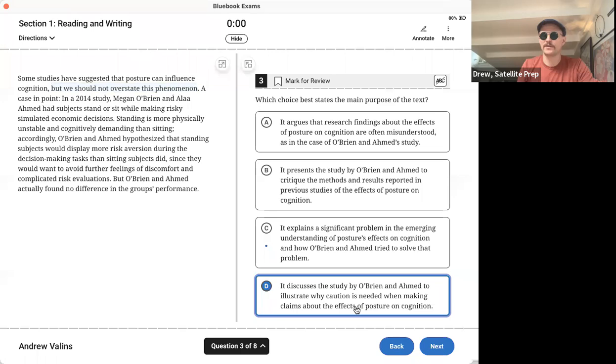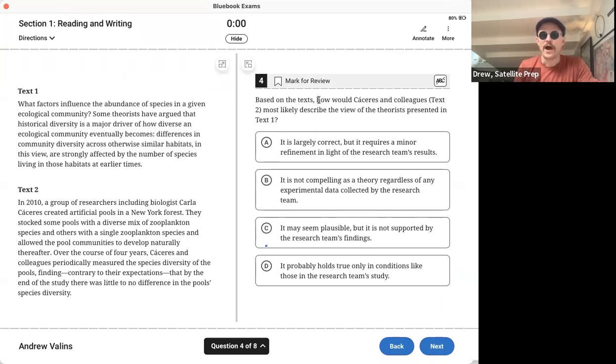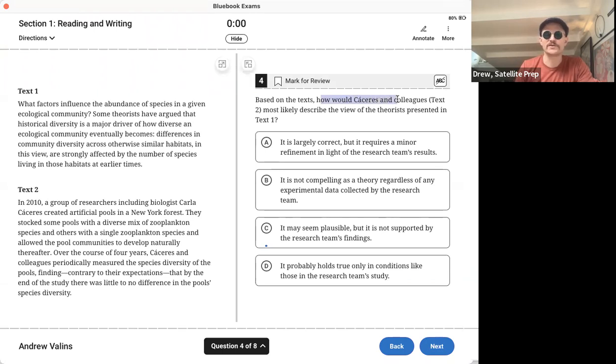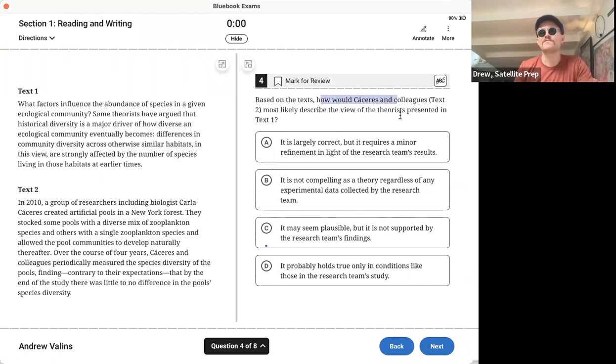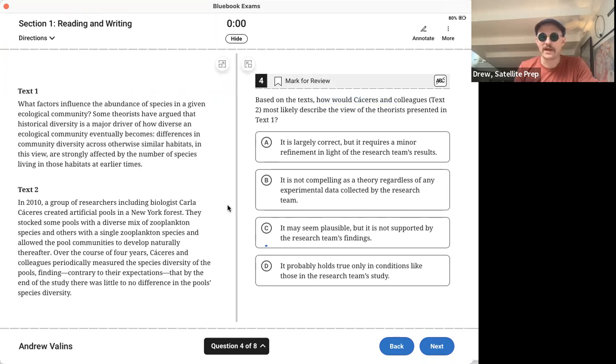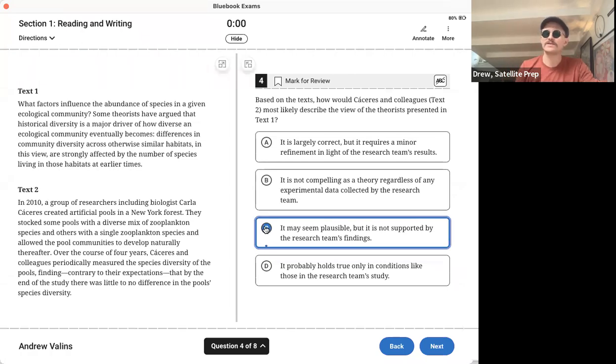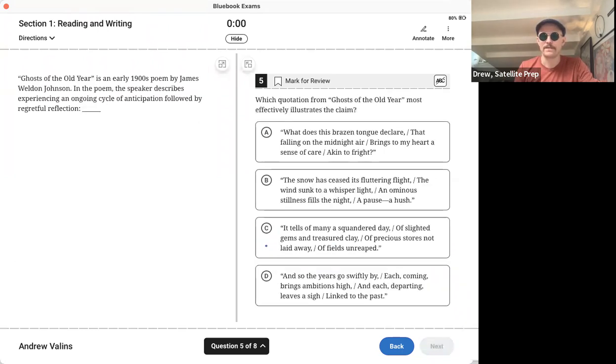The next one, two different studies or two different texts, and it asks us how would Carceres and colleagues, which is text two, describe the view of the theorists presented in text one. If we read them and learn the relationship, basically what it is saying is text two is saying it may seem plausible, but it's not supported by the research team's finding. The answer is C.